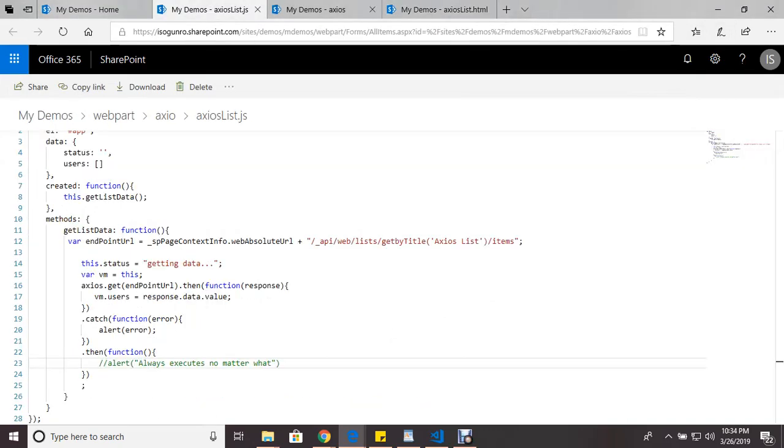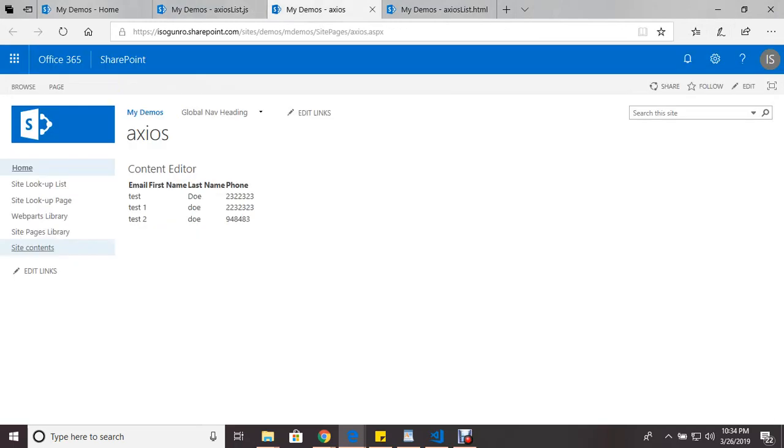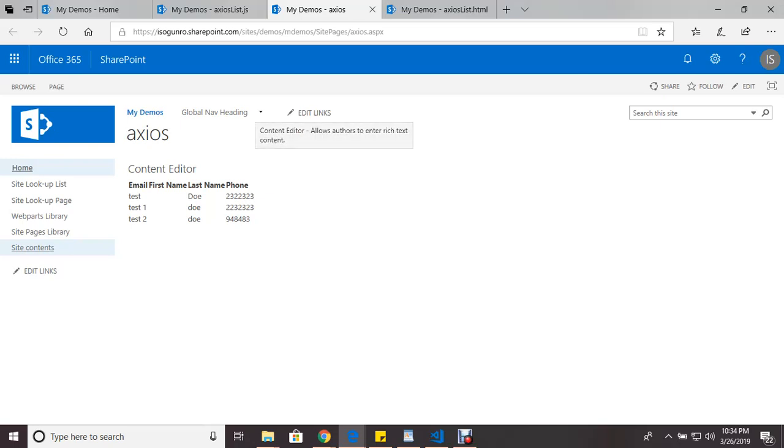So this is it right here. I've used Axios to hit the endpoint of my list and to render and display it on a page. So let's go to the code now.